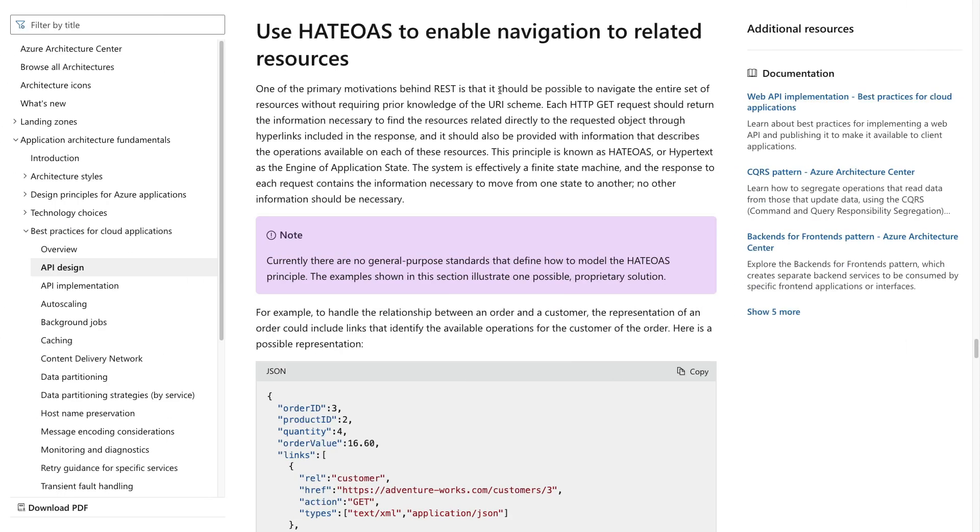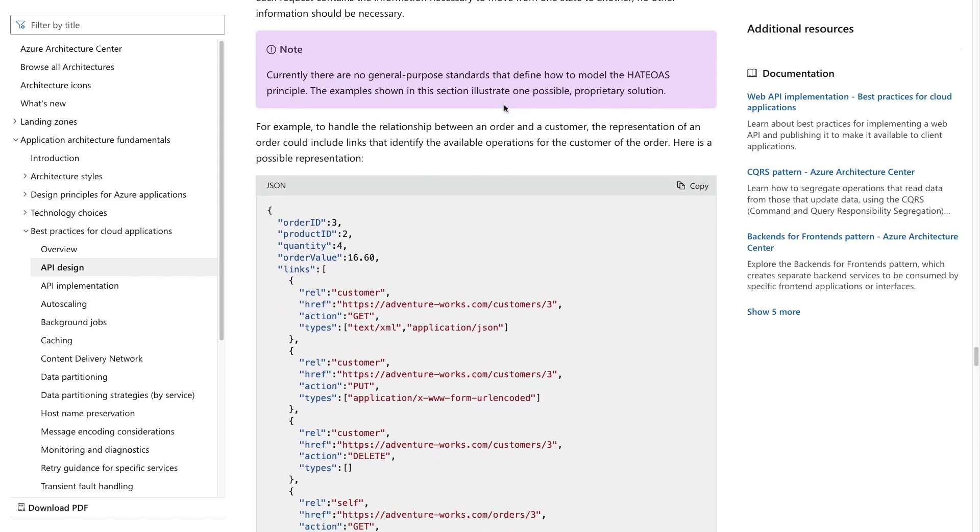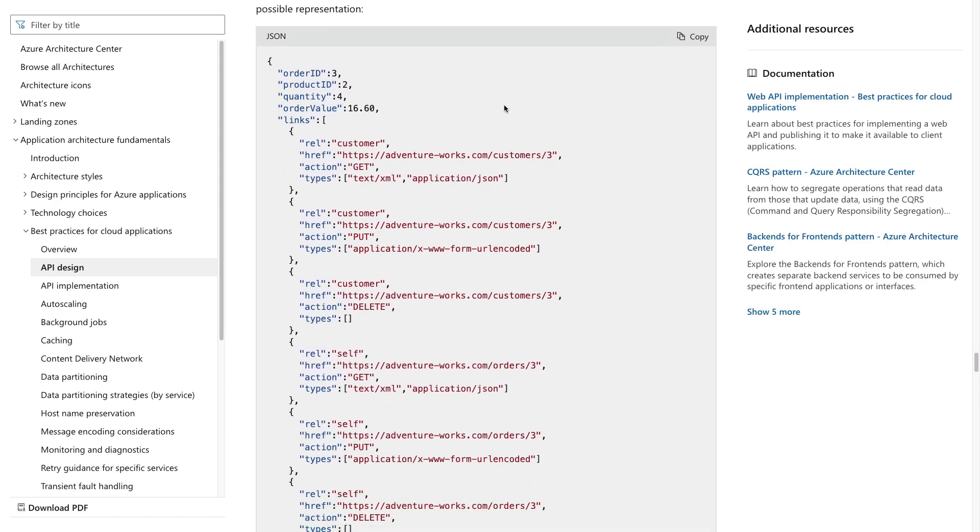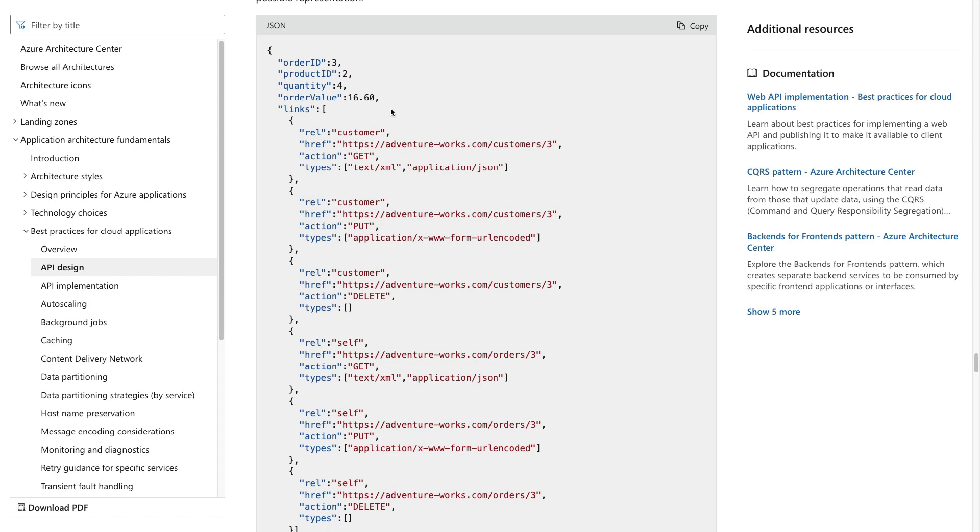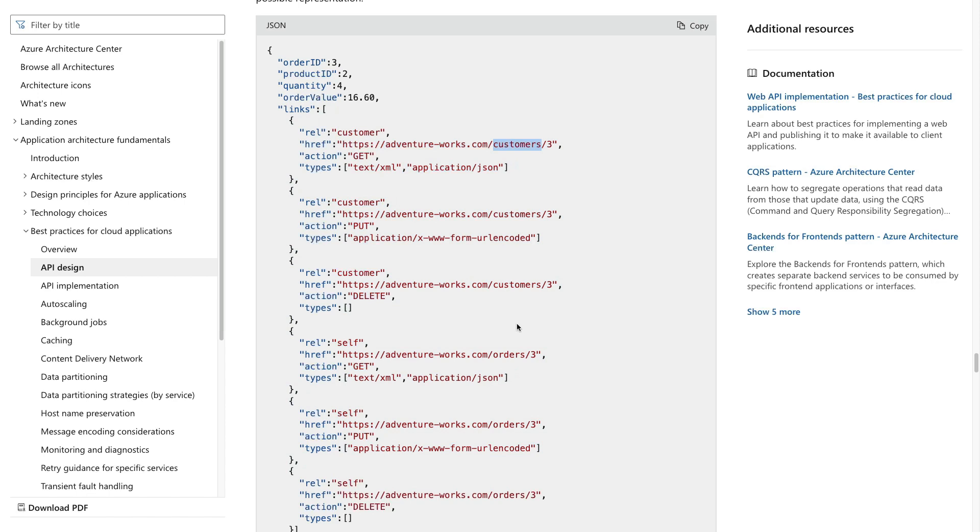In the previous point, we mentioned HATEOAS. HATEOAS makes it possible to navigate all resources without prior knowledge of the URI scheme. Each HTTP GET request returns information to find resources related to the requested object through hyperlinks. The response also includes information that describes operations available on each resource. For example, to handle relationship between an order and a customer, the representation of an order could include links that identify the available operations for the customer of the order.